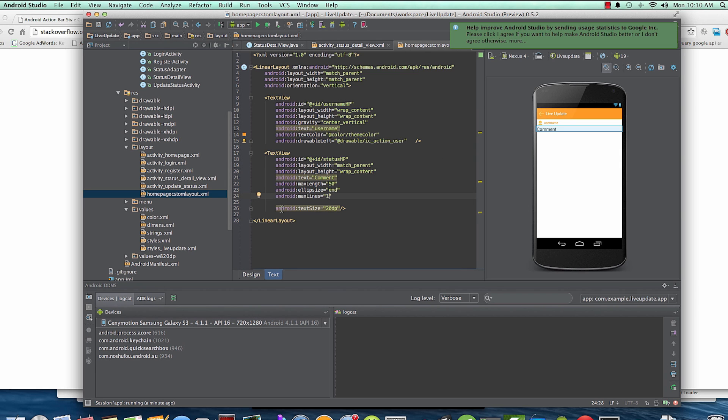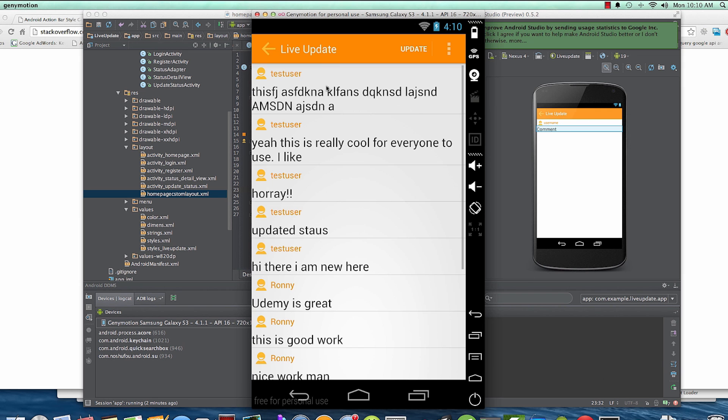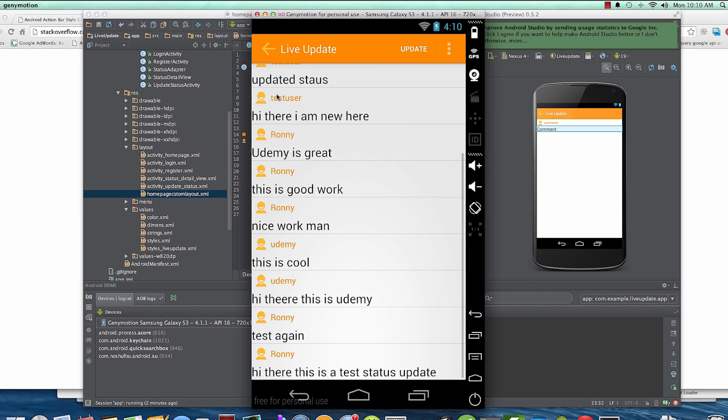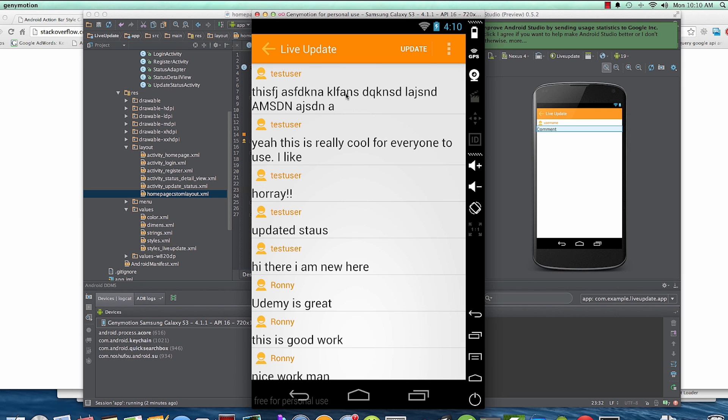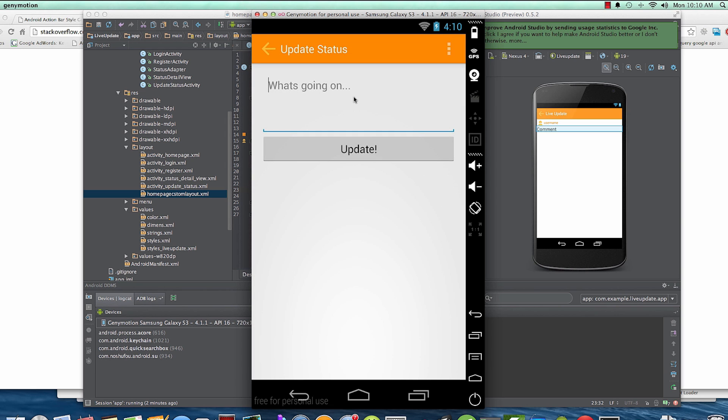And so ellipsize will add three dots at the end of it automatically, like we're about to see. So if we check it right now you see it's two lines if the text is long. And if you did something like 'hi there'...